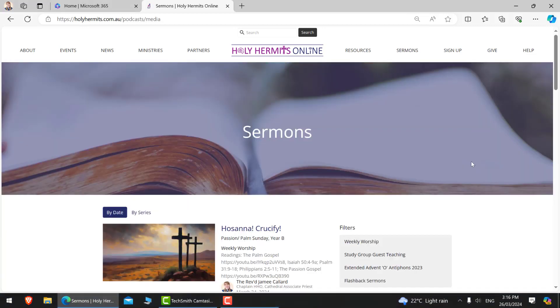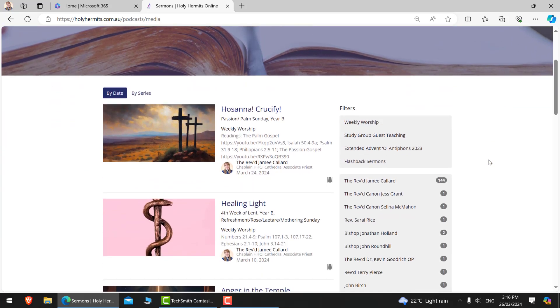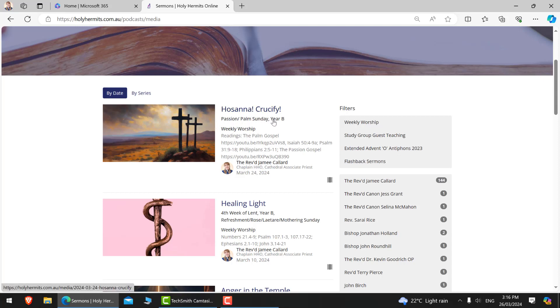Once we arrive on the sermons page, you will see the most recent sermons. So you can see I am recording this actually in Holy Week of 2024. So we have our most recent one, Passion Palm Sunday, and we are beginning to label them what year of the three-year lectionary cycle they are.